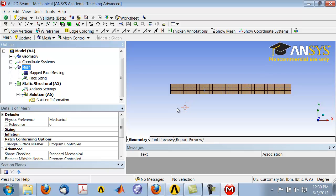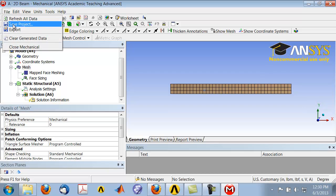This is still coarse, but it's a good start and we will refine the mesh later. Since we have a mesh to proceed with, let's save the project.